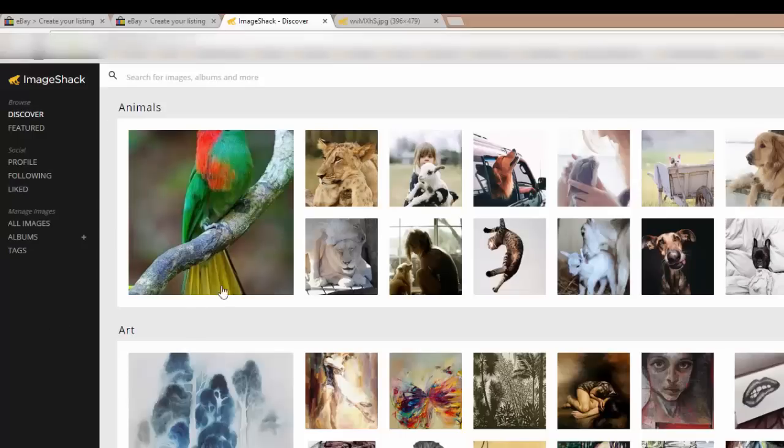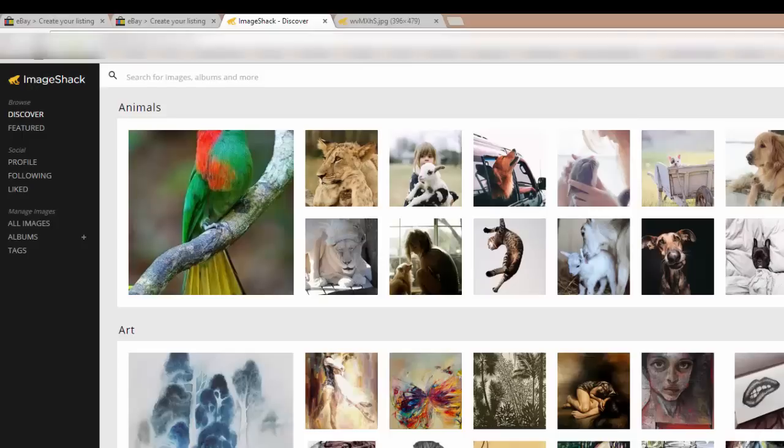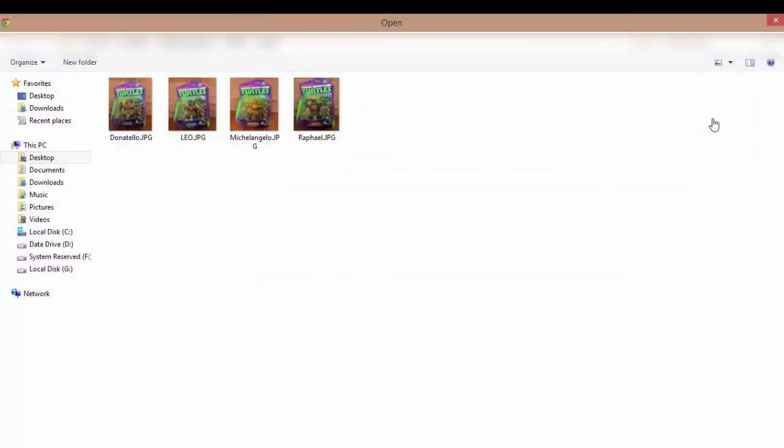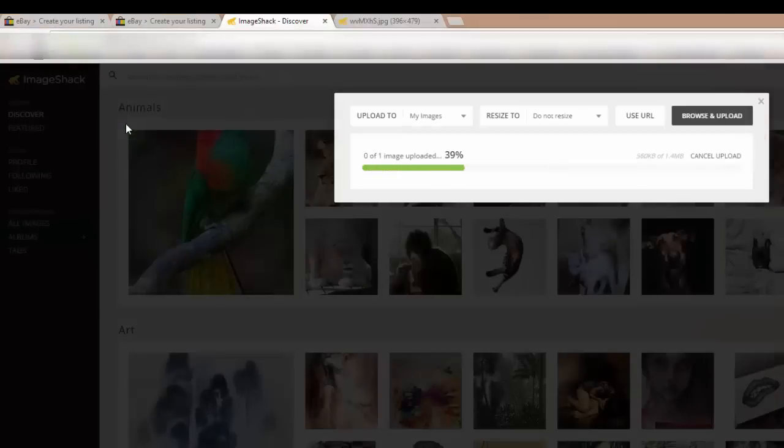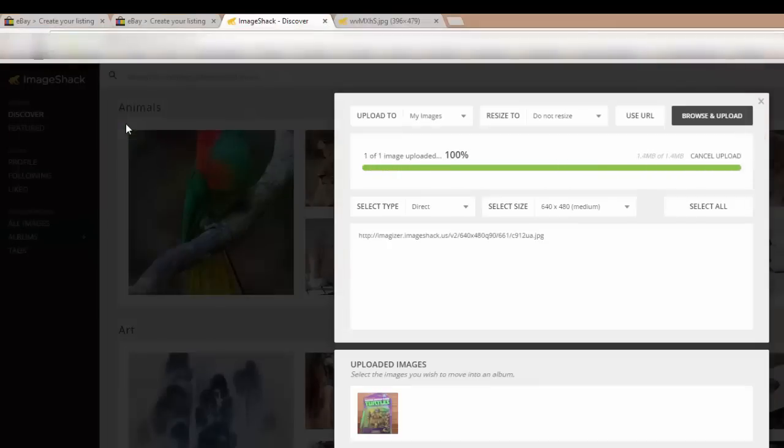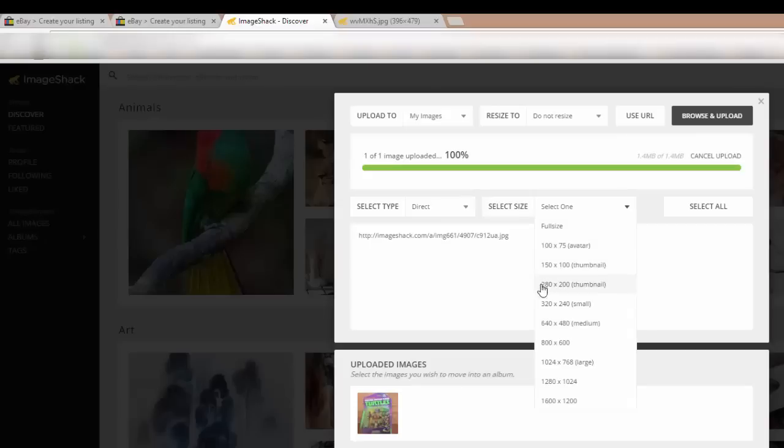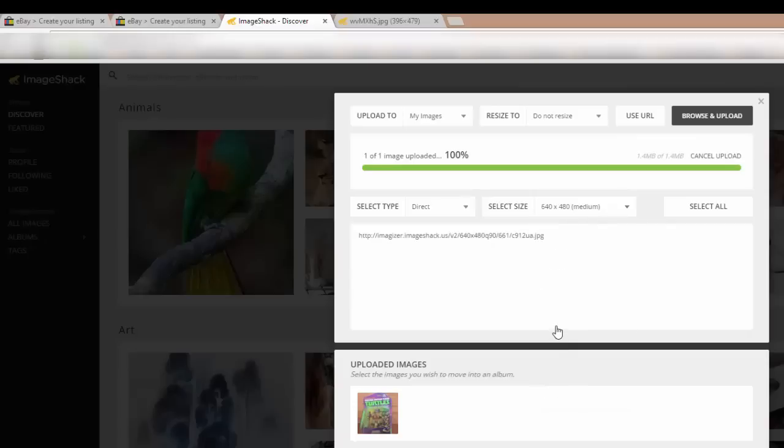So here we are. I'm logged into Image Shack now. And as I said, it's really simple. We're just going to click on the upload button and select the file we need. Browse and upload. Select the turtle. That's uploaded. Now once it's finished uploading, you will have a link here. And what's really cool about Image Shack is you can actually change the size really quickly like this. It will probably upload on full size. And if you drop down the menu next to it, you can select it as a thumbnail, small, medium, large, etc. So for eBay listings, medium is a really good size to fit in nicely with the eBay listing. So it's 640 by 480.